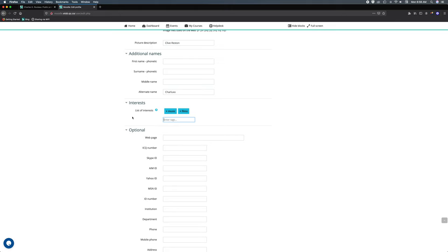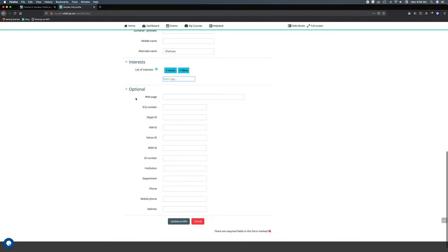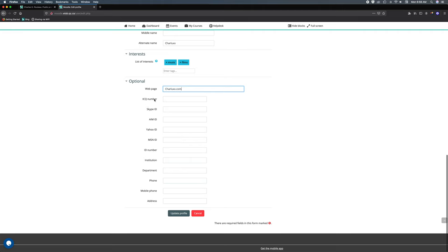Now I'll show you later on why they show up. Under optional we've got quite a few different things. I've got an artist website so I'm just gonna put it in here. So if you want people to find you online, you can put ID numbers if you have Yahoo or Skype, if you are part of an institution, certain department, phone number, mobile phone, and address.